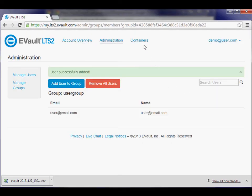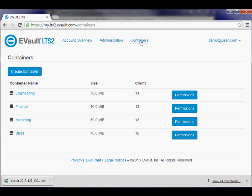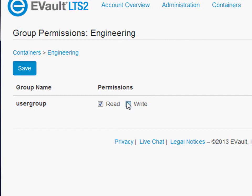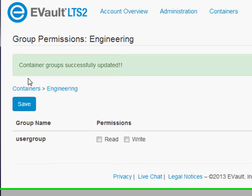Click the Containers link at the top of the screen to open the list of current containers in your account. To assign permissions to each container, click the Permissions button and set the Read Write permissions for each group.